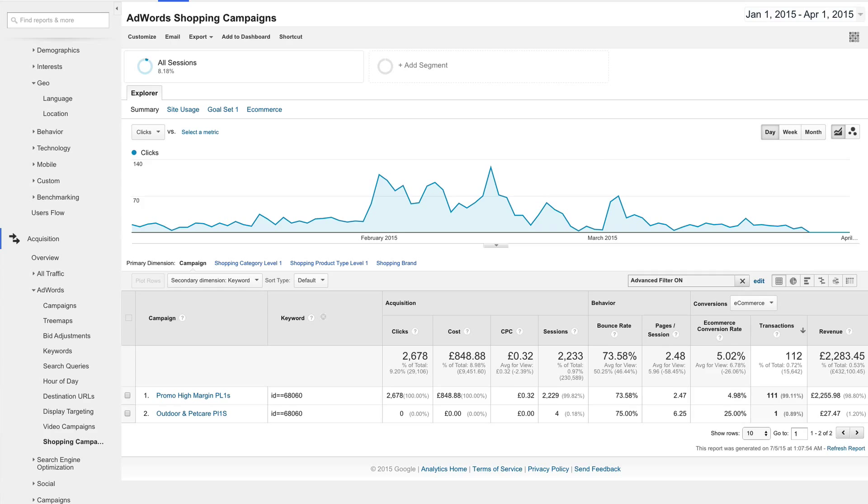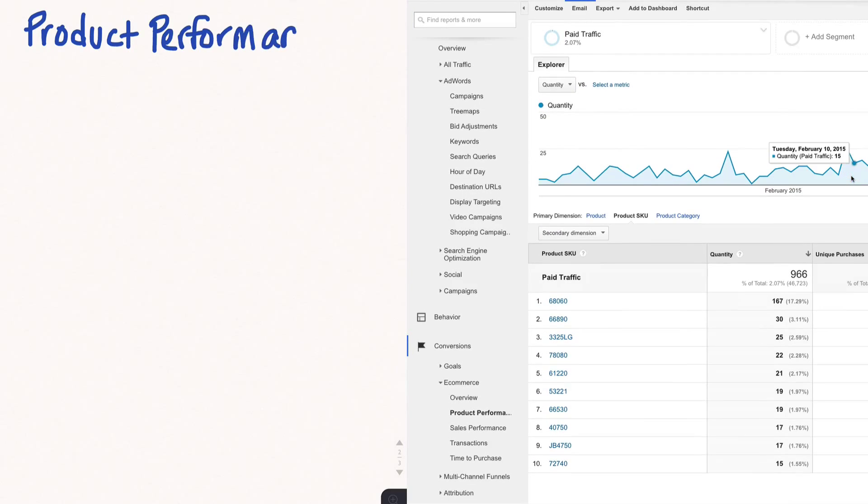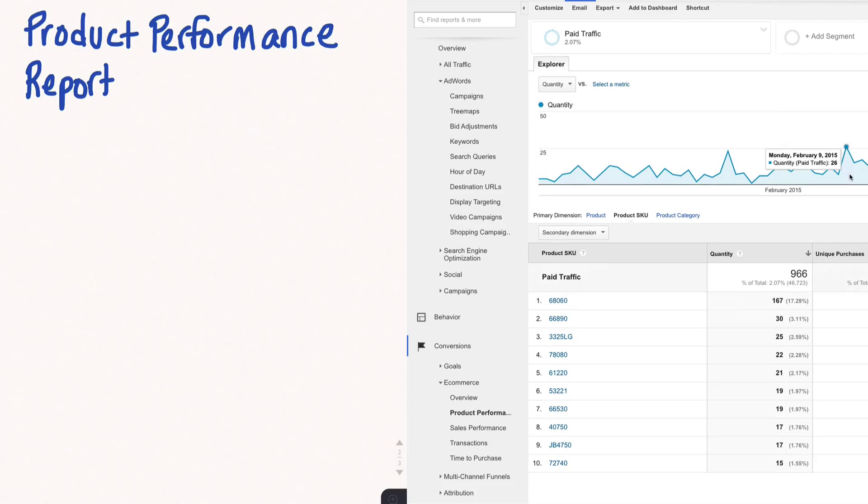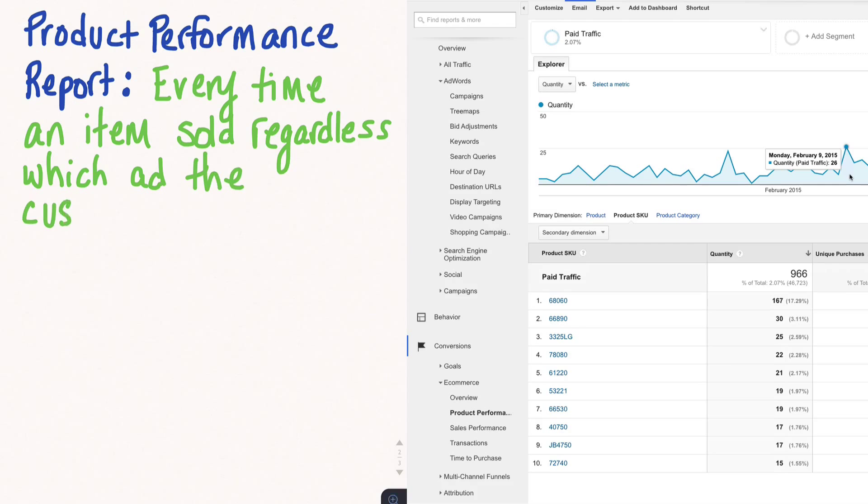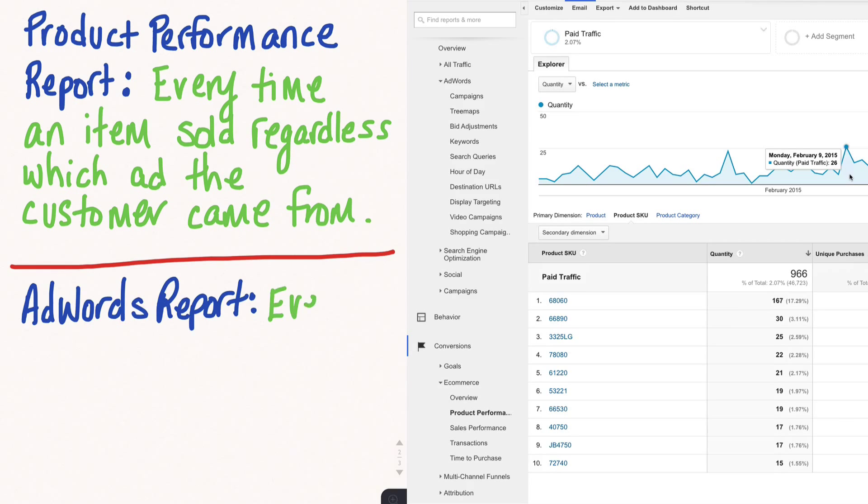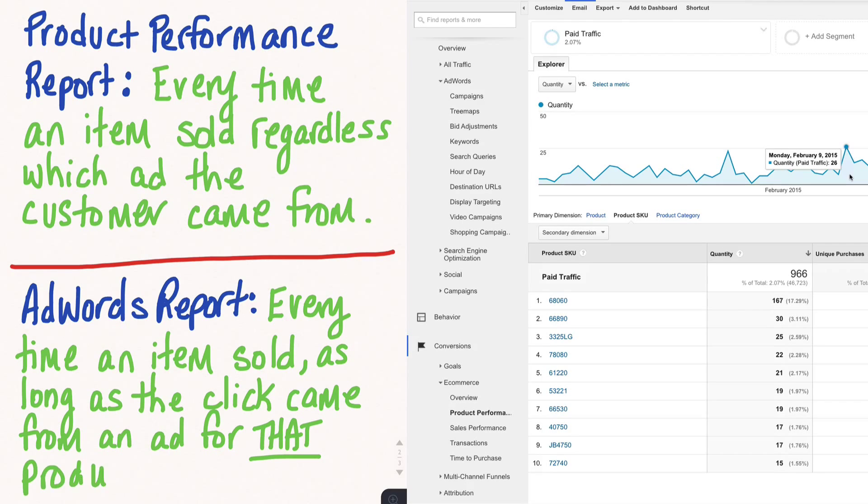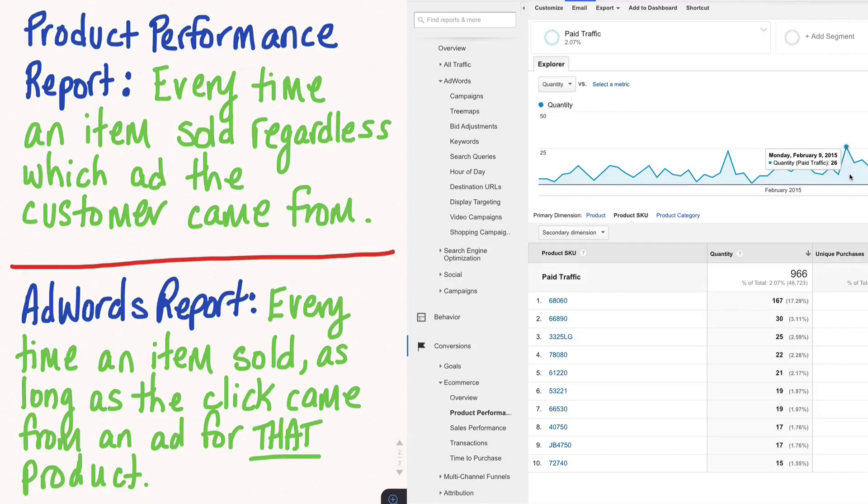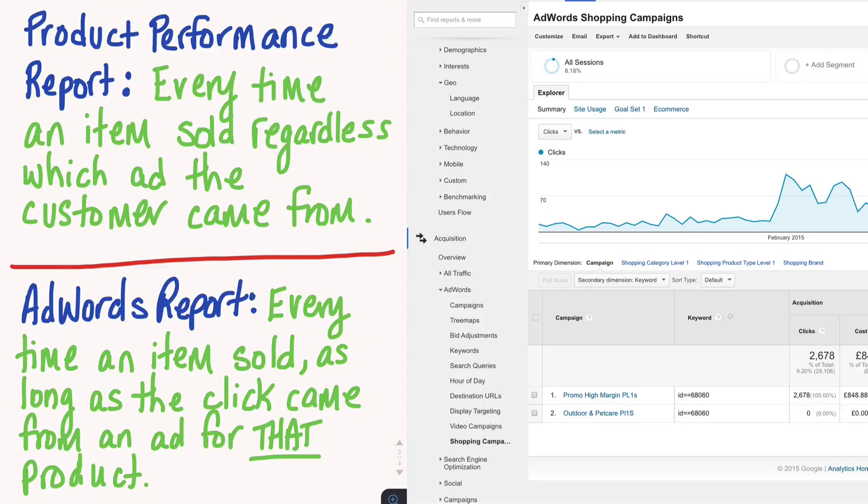The answer is that these reports assess the data in fundamentally different ways. The product performance report is only concerned with the sales of the product. The report itself is not concerned about the source of the traffic that led to the sale. So although we created a custom segment that filtered out any traffic except for paid traffic, which means traffic that came via AdWords in our case, the report will still show us all products sold that came from AdWords, regardless which ad or PLA the traffic came from. The AdWords report, on the other hand, is very much concerned with the ad click that sent the traffic and will only show sales of a product that originated from a click on an ad of that same product.